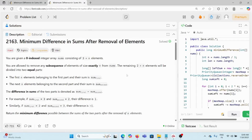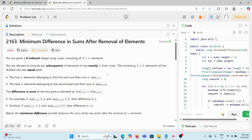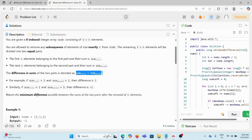Today we are solving the problem 'Minimum Difference in Sums After Removal of Elements'. We are given a zero-indexed integer array nums consisting of 3n elements, so the length is always a multiple of three. We are allowed to remove a subsequence of exactly n elements. Once we remove n elements from 3n, we are left with 2n elements. We divide those into first n and last n, sum each group, and find the difference. That difference should be minimum.